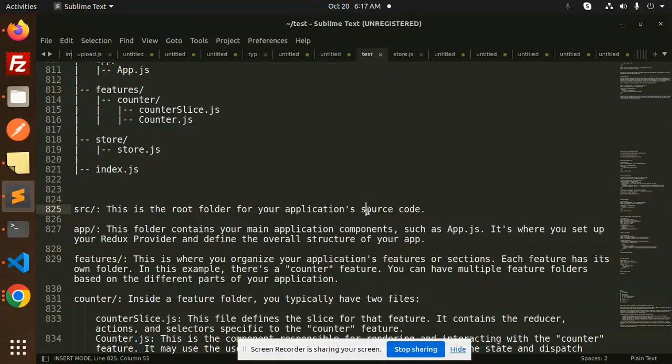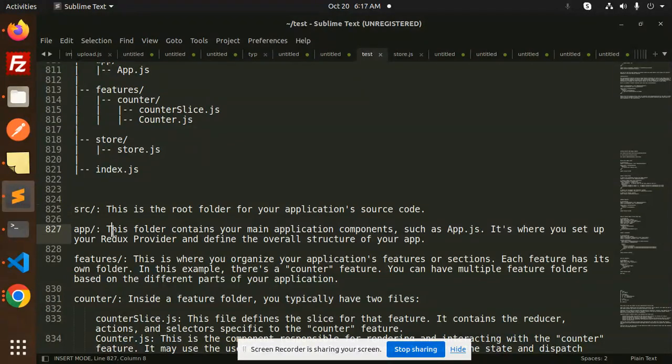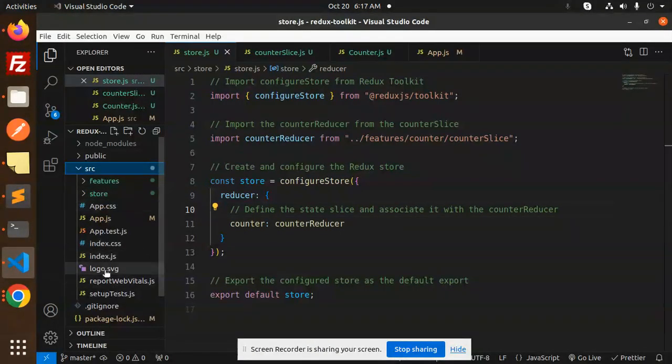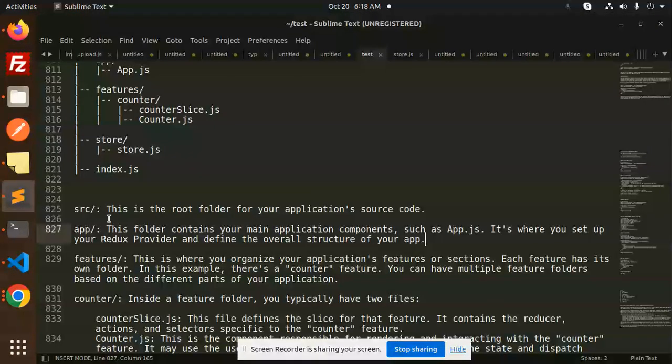App doesn't require the app part because here we have the app.js already here in the source. So here we have the app.js file, so app doesn't require.